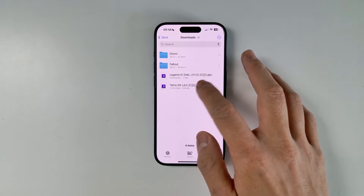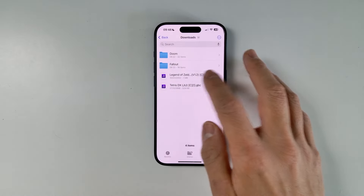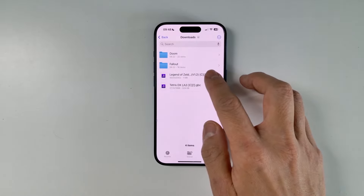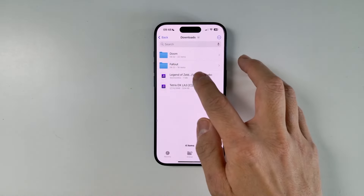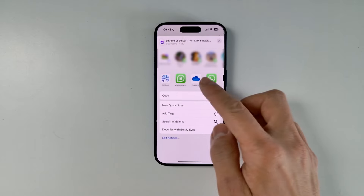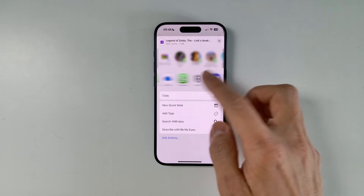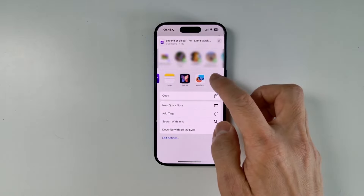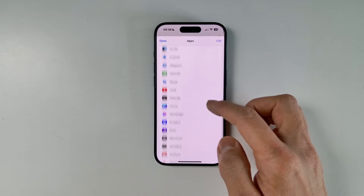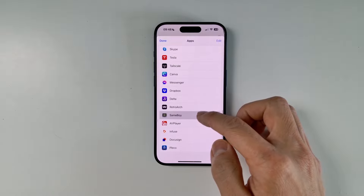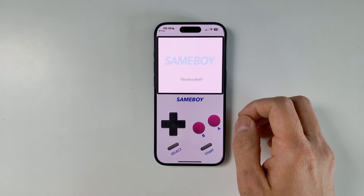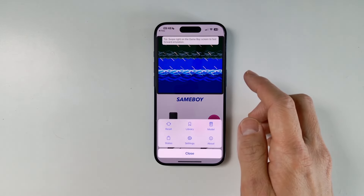If you have multiple emulators installed — for example Delta — tapping a ROM by default will open it in Delta. But what I want to do is open this in SameBoy. So I'll hold down on the ROM itself, press the Share button, and within the app selector scroll to the right, press More, and scroll down until we find SameBoy. Tap SameBoy, and that's going to open it up and make a copy into the SameBoy folder.